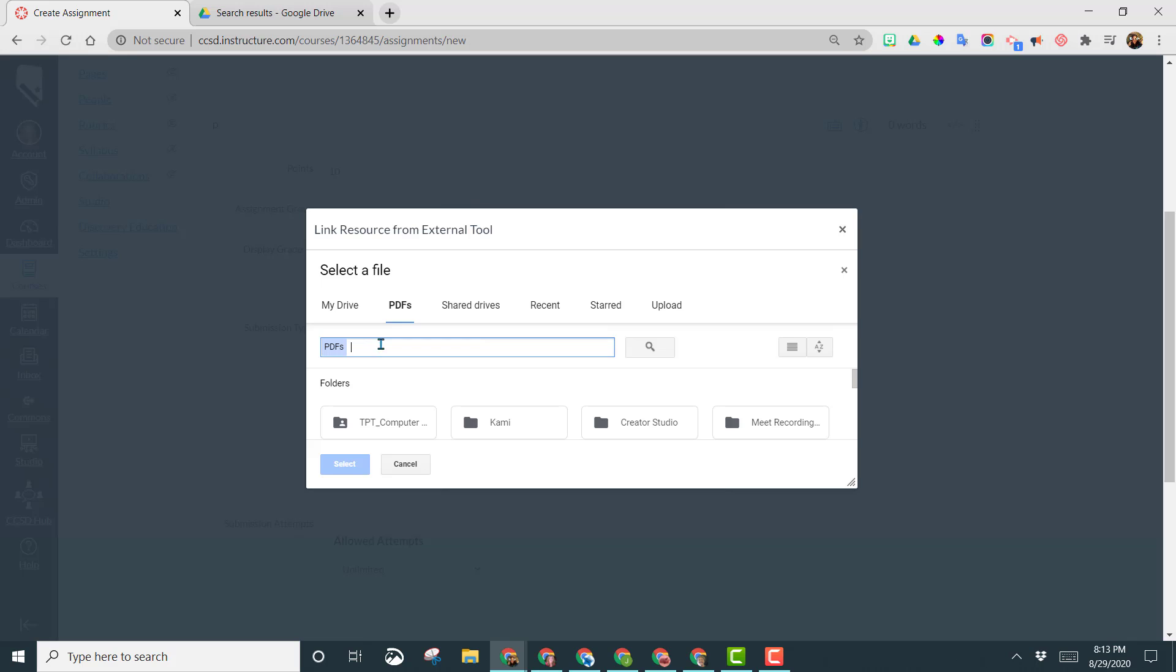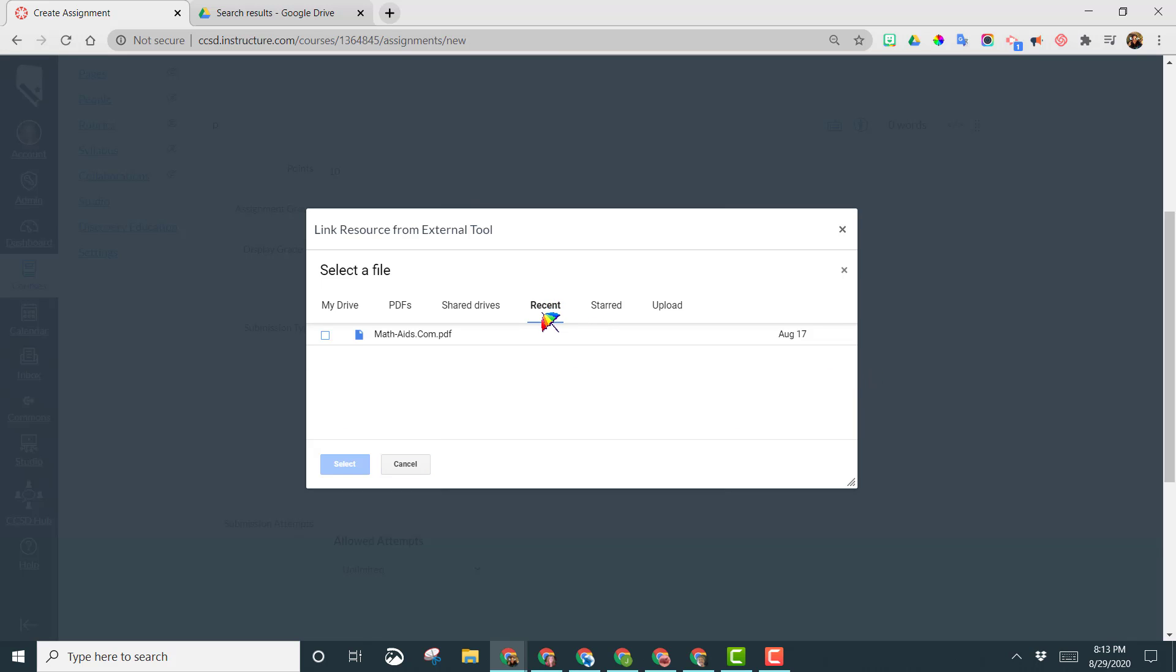If you have the name of your PDF, you can put it here. You can also go to recent if you just recently had it open in your drive. It might be the first one that's here. Otherwise, you can go to PDFs and search for the name.